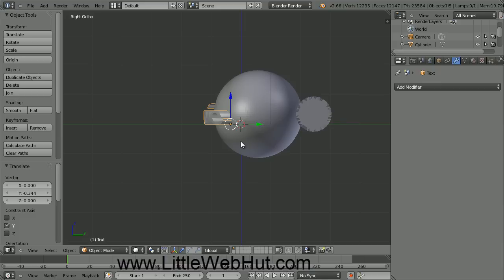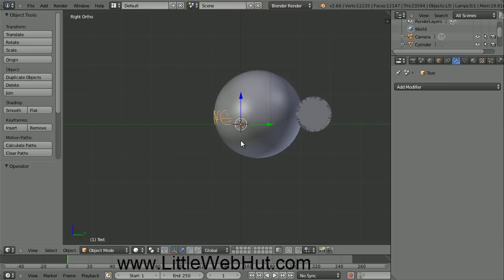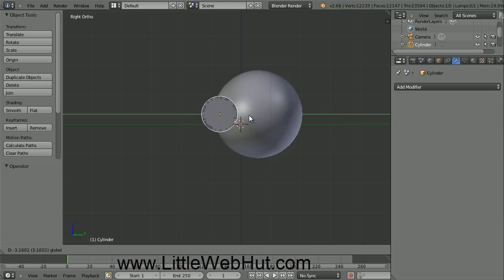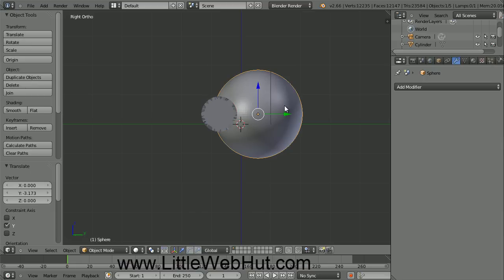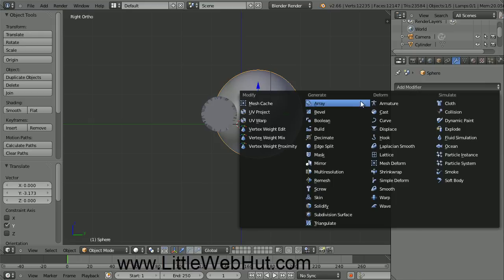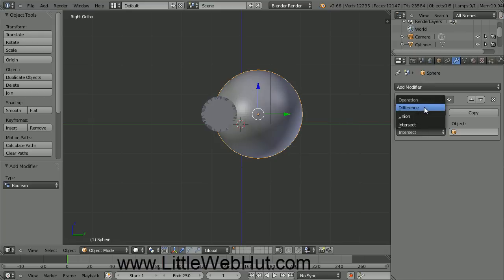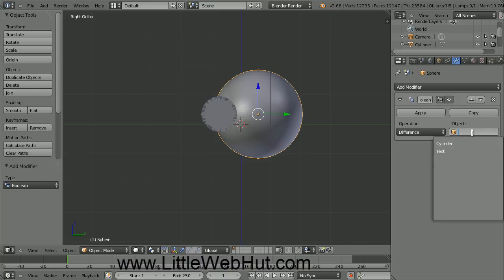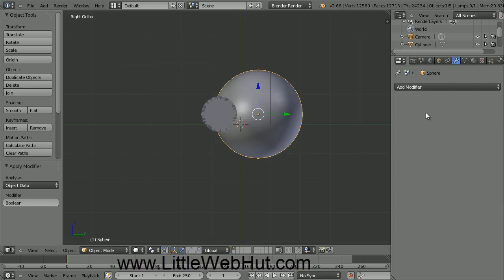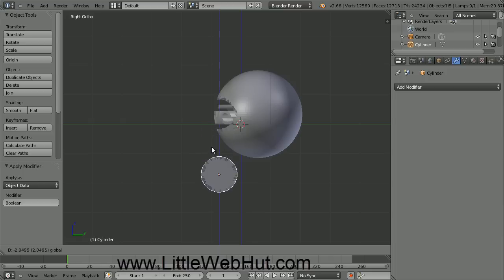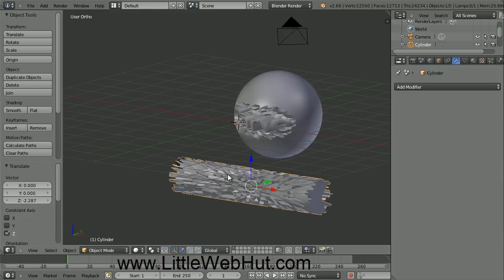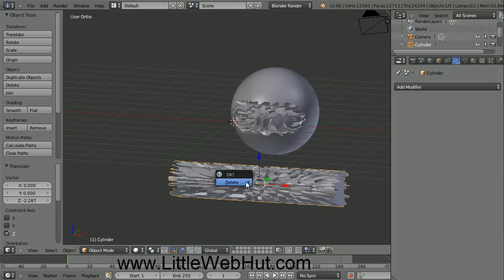We need the text to be even with the outside of the sphere so I need to put the text back by undoing my previous operation. So to undo an operation, just press Control Z. Now we're going to cut a piece out of the sphere using the cylinder. So right click on the cylinder to select it, then grab the green arrow and position it over the edge of the sphere. Next, right click on the sphere to select it, click the Add Modifier button and select Boolean. Set the Operation value to Difference, then click in this entry box and select Cylinder. Then press the Apply button. This will give us an object that is the difference between the shape of the sphere and the shape of the cylinder. Right click on the cylinder to select it, grab the blue arrow and move the cylinder out of the way. We don't need the cylinder anymore so press the X key and then click Delete.